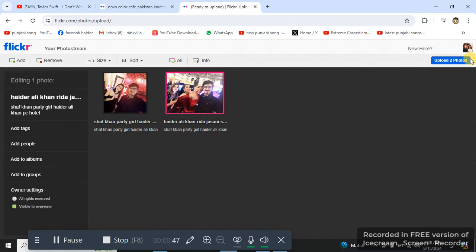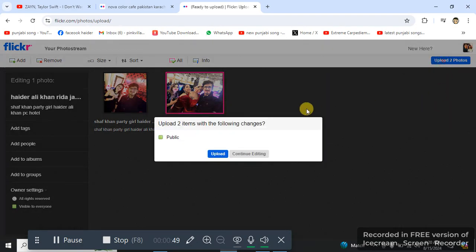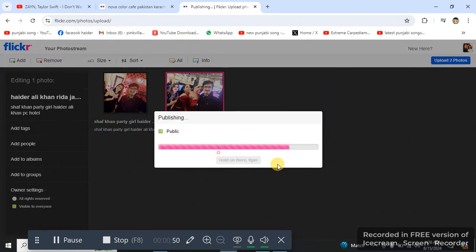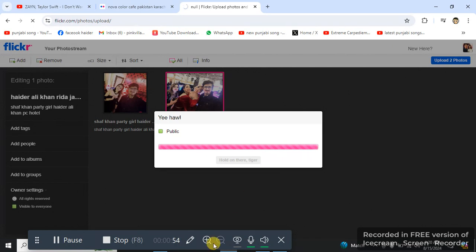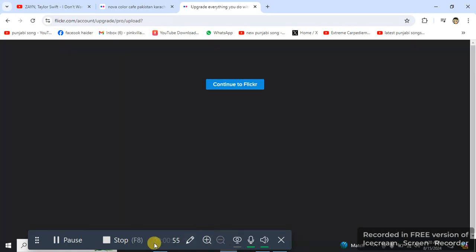Then I will hit this 'upload two photos'. That's how I upload photos on my Flickr account.